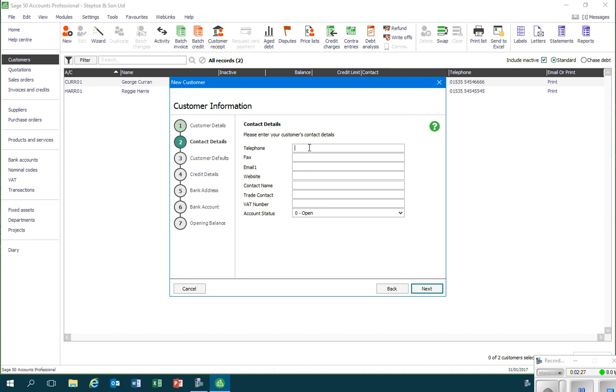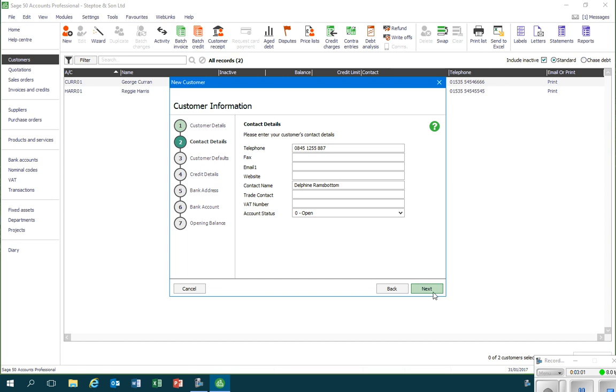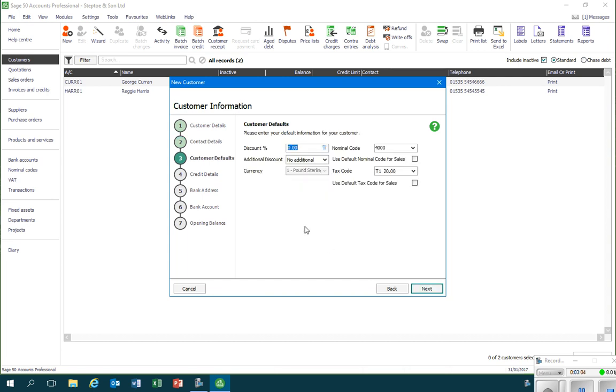Our second screen enables us to enter some further contact details such as telephone numbers, fax numbers, email address, websites, and one thing that is typically important is a contact name, as this gives us the name of whoever to contact if there is a problem with the account.